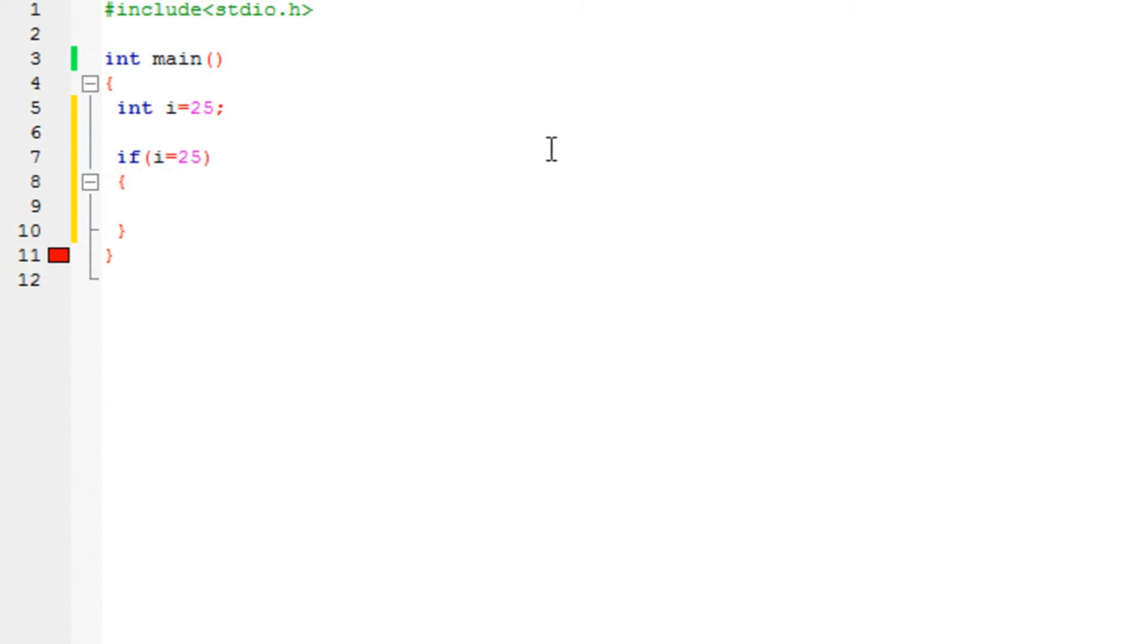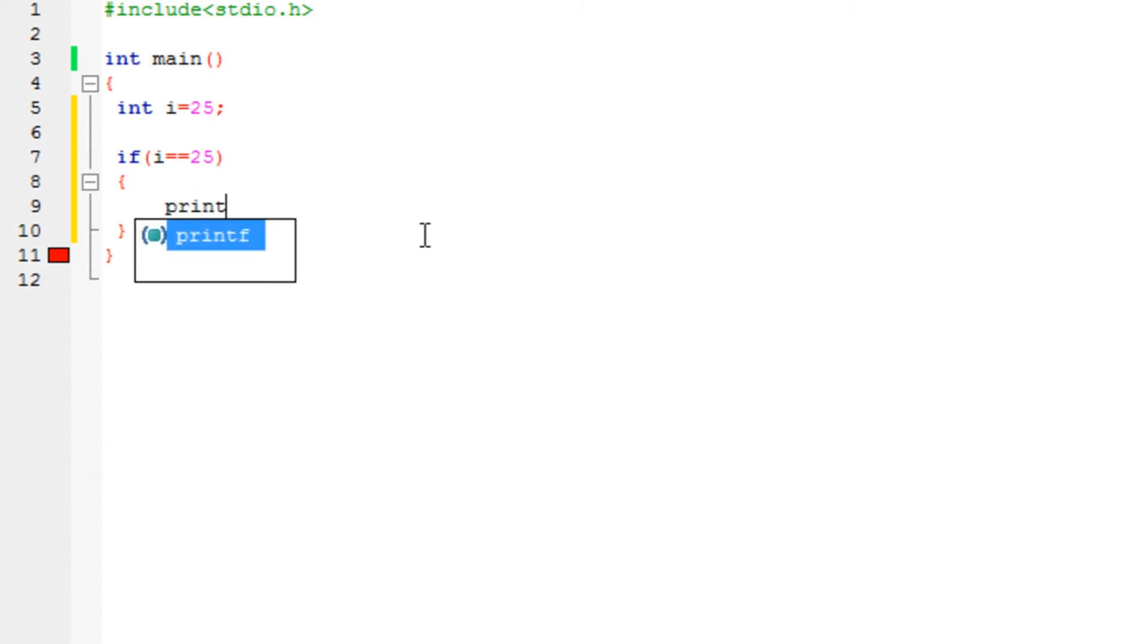But what if I just type in one equal to? What it would do is assign 25 to i, which we don't want to do right now. We would just want to check if this condition is true or false. So if i is equal equal to 25, printf, let's say it's going to print quite a nice message.